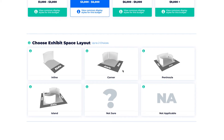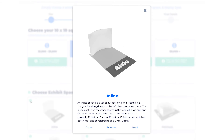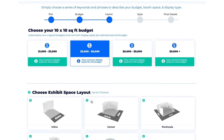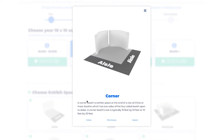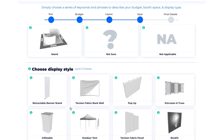I'm now presented with the exhibit space layout. The exhibit space layout is where your booth is positioned in relationship to other booths and aisles. For additional information, I can easily click on the information icon for more details. I'm going to choose inline, which is a common layout for a 10 by 10 booth size.